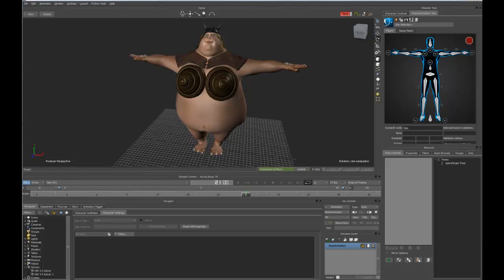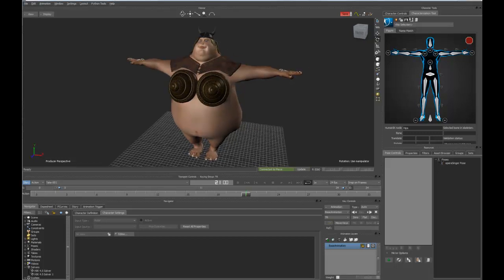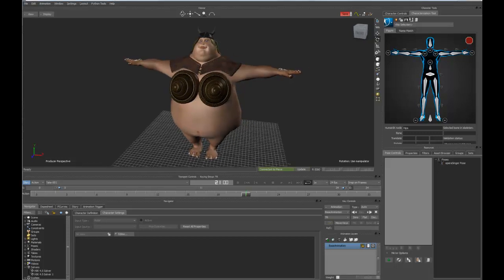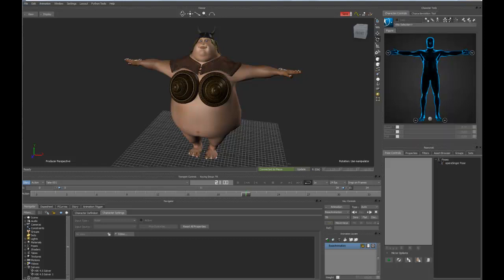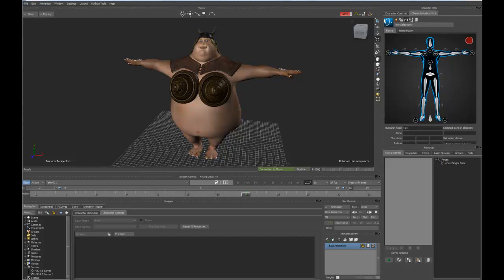A couple of customers have asked me recently about the new characterization tool in MotionBuilder 2012. Either they've been on an older version of MotionBuilder or they've seen the Maya version and just want to compare it to the MotionBuilder version. I wanted to walk through how the setup occurs in MotionBuilder.